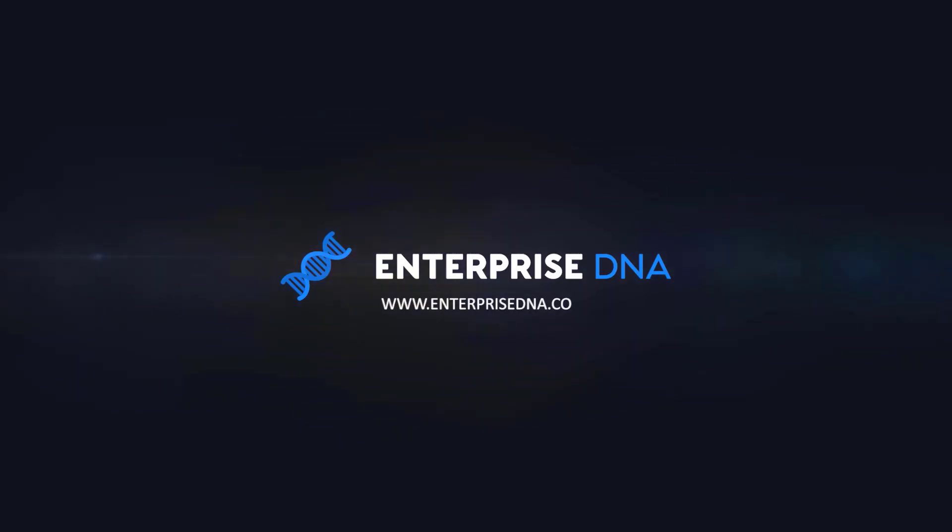Hey everyone. Thanks for tuning in to Enterprise DNA TV. If you enjoyed the contents covered in this particular tutorial, please throw the video a like. It really helps us and we really appreciate it. Also, don't forget to subscribe to the Enterprise DNA TV channel. We have a huge amount of content coming out all the time from myself and a range of content creators, all dedicated to improving the way that you use Power BI and the Power Platform. Lastly, check out Enterprise DNA's website, plenty of resources and further learning that you can access very easily. All the best. Take care.